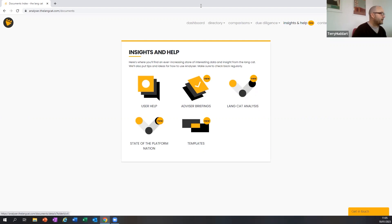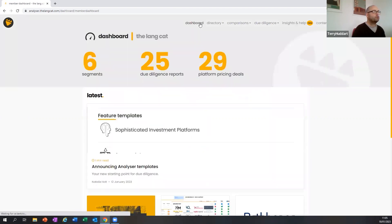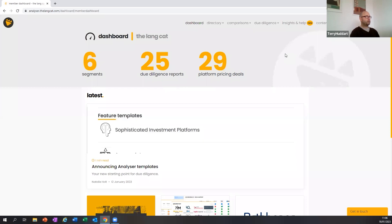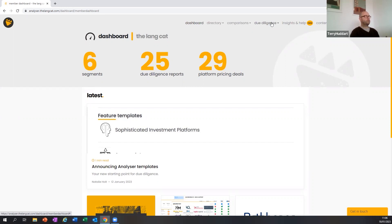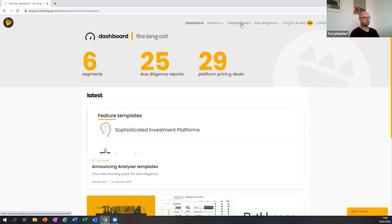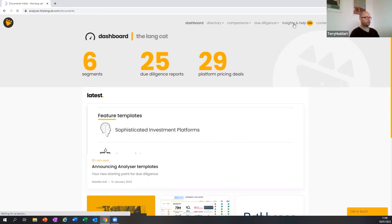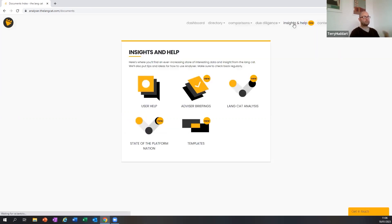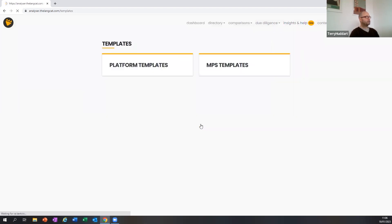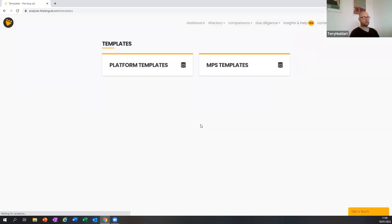So today then, it is about templates. There are two parts of Analyzer where templates can be applied. One is in the field due diligence module, and I've prepared one of those earlier so you don't have to watch me do a whole due diligence. And also in the comparisons module. To begin with, I'll show you where the templates are and explain why we developed them.